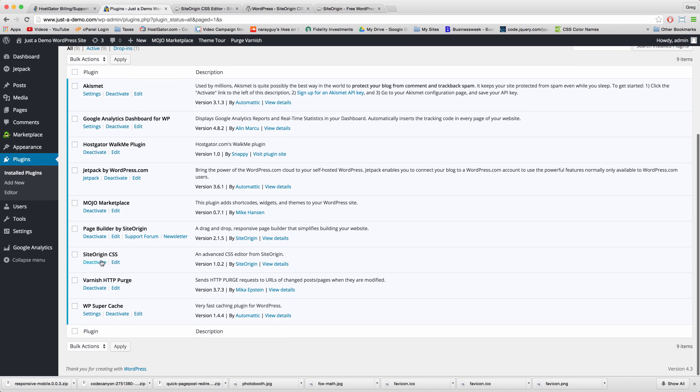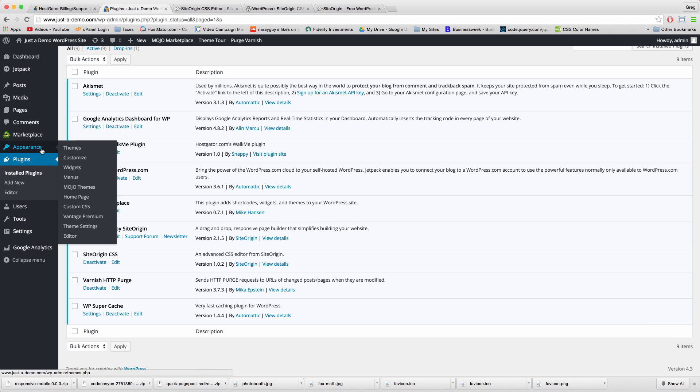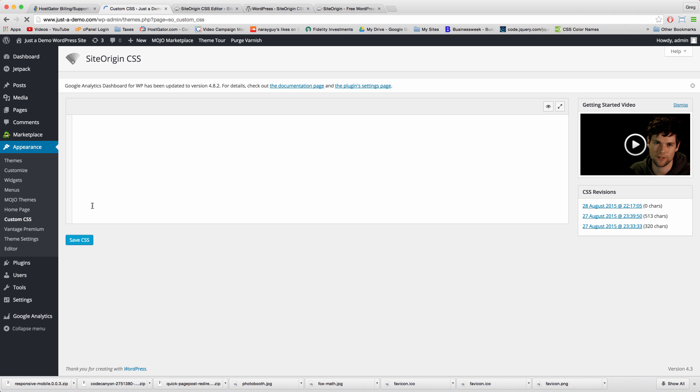But more importantly, we'll have our custom CSS link now in Appearance which we can click. Once we click here, we can get our CSS editor screen with nothing on it, and we want to click this icon and that'll make our entire website visible through the plugin.